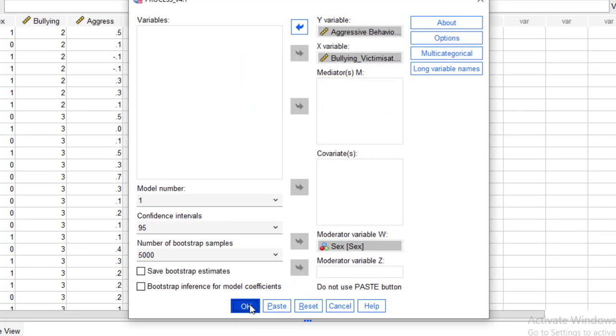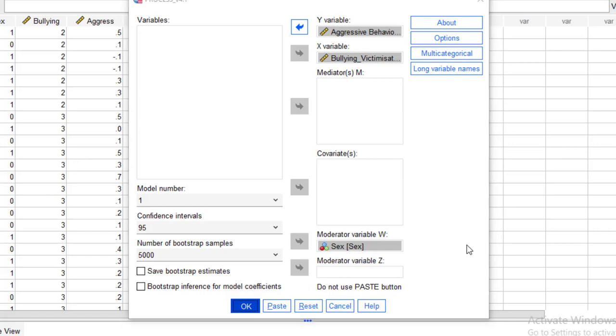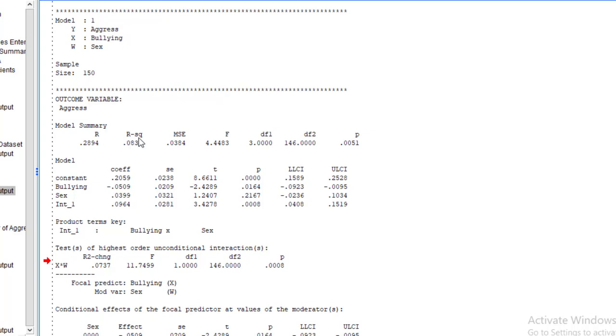So we will get our results. So here are the results. Model number one has been used. Y is aggression, X is bullying, W is sex. 8.37% variation has been explained by bullying and the sex in the aggression behavior. This is the R square value.